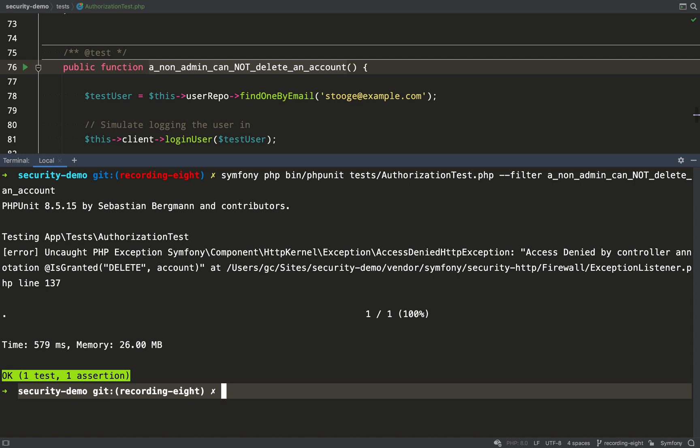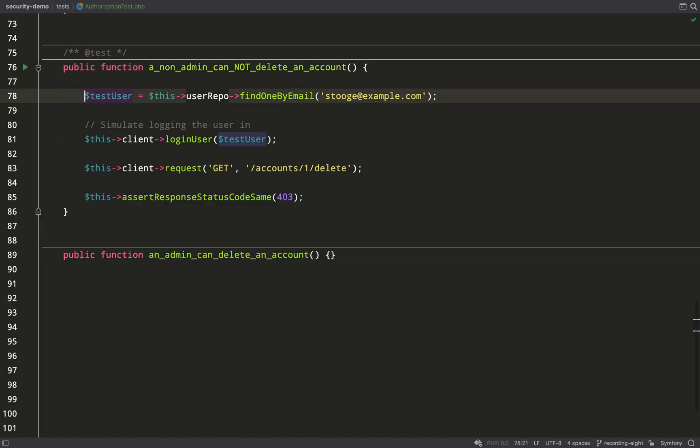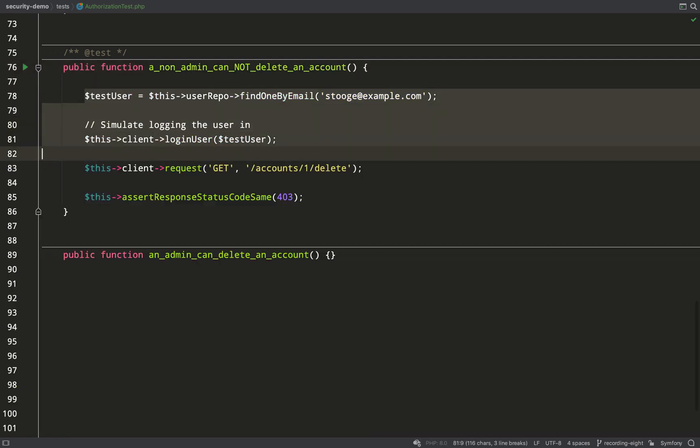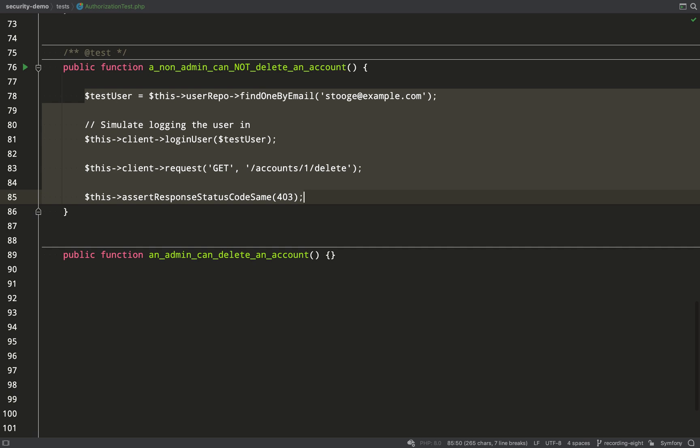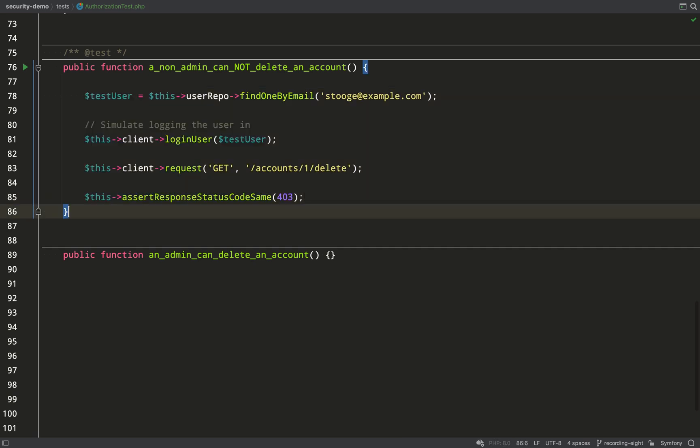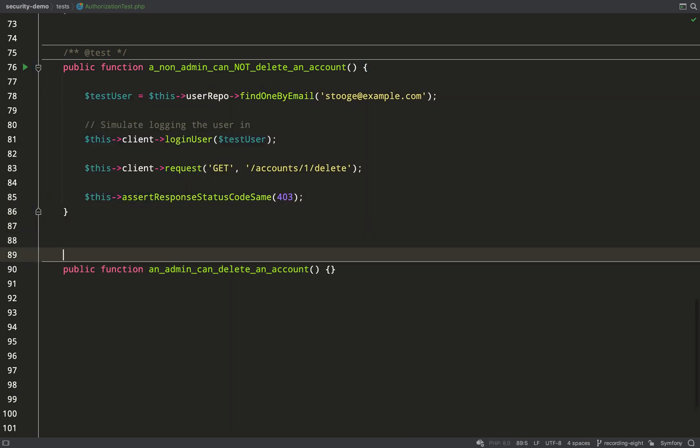And so we're left with just one test. And that is that an admin can delete an account. Same again. Copy and paste. Annotate that it's a test.